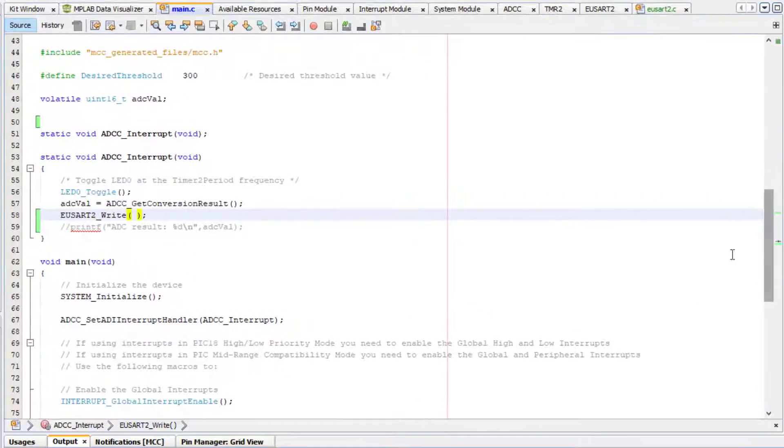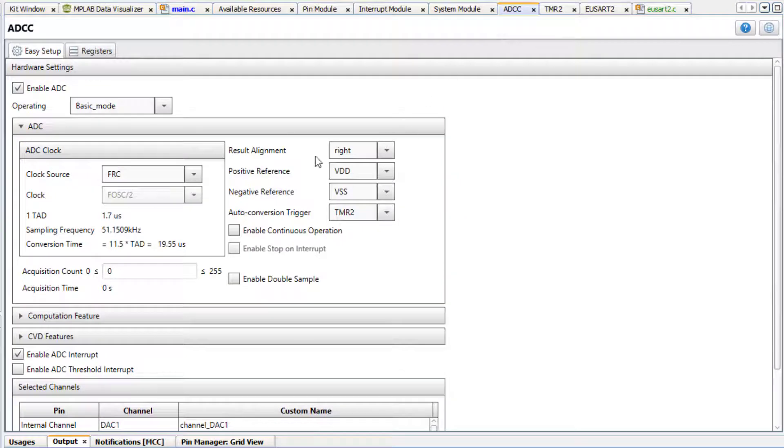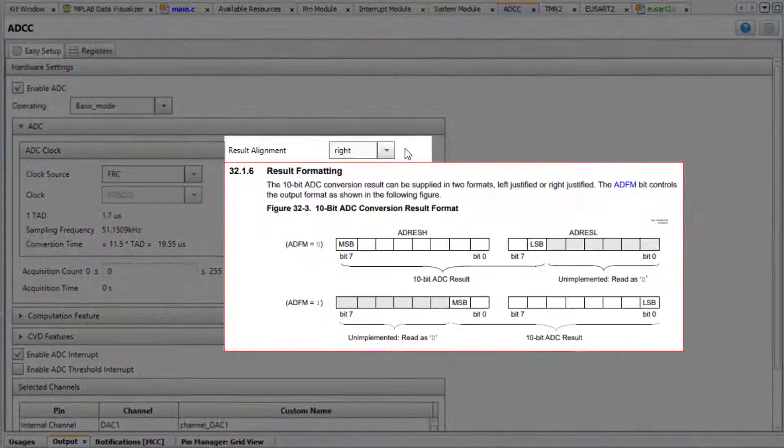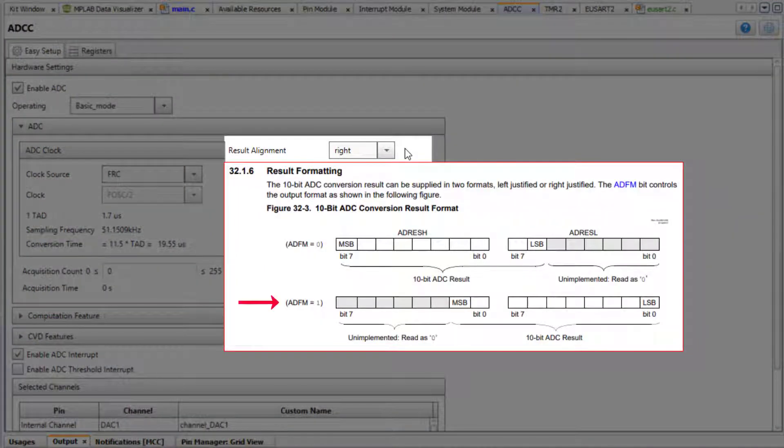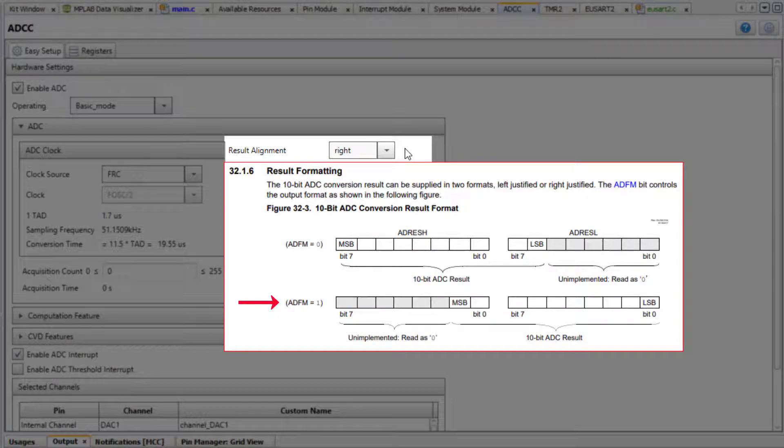Recall that our ADC is write-aligned. Consulting the device data sheet, we see that we get an effective 8-bit ADC result if we shift write to bits.